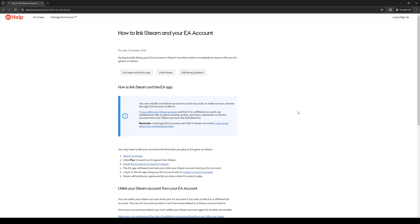Hey everyone and welcome back to the channel. In today's video I'll be showing you a proper step-by-step guide on how you can link your EA account with your Steam account. So without further ado let's dive right in.